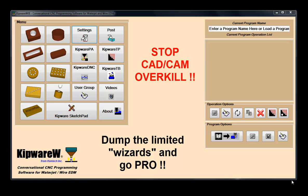Thank you for investing some of your valuable time as we take you through the power and the features of Kipware Conversational.